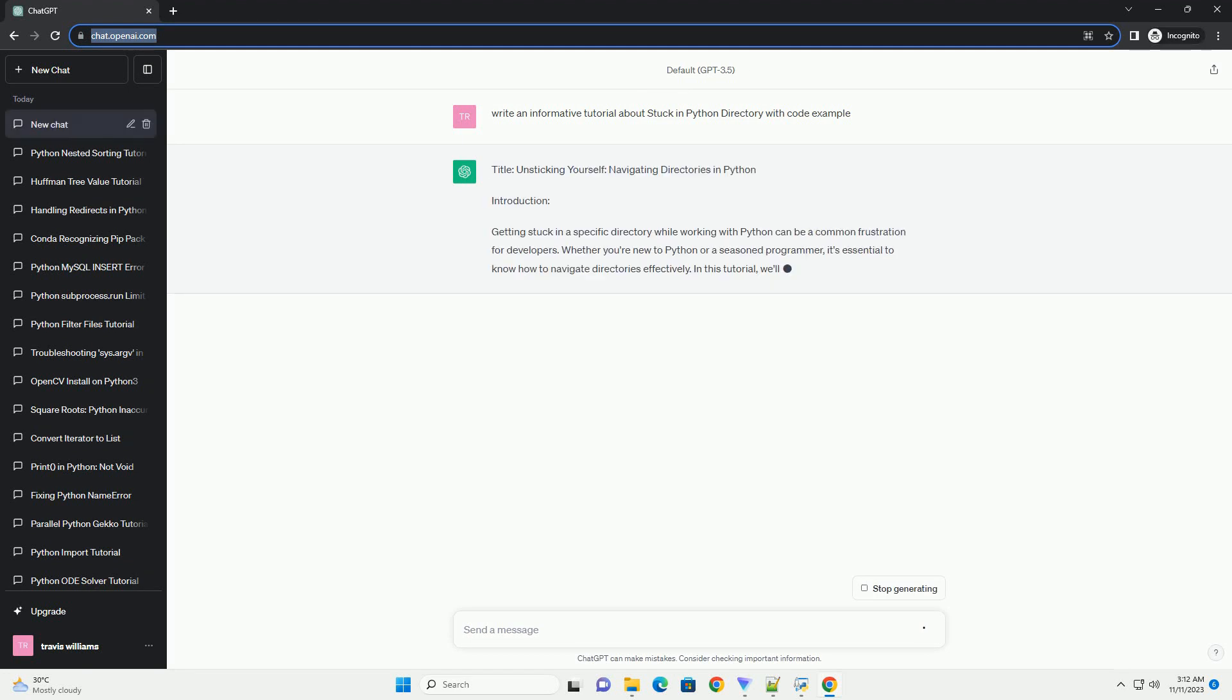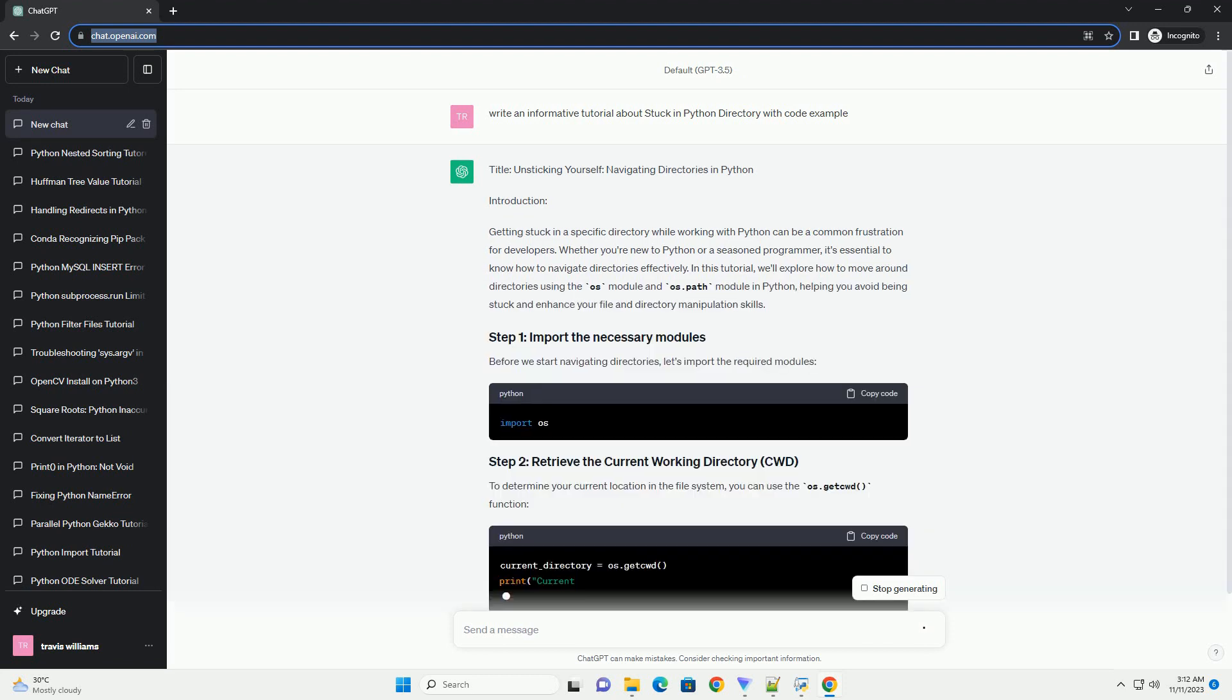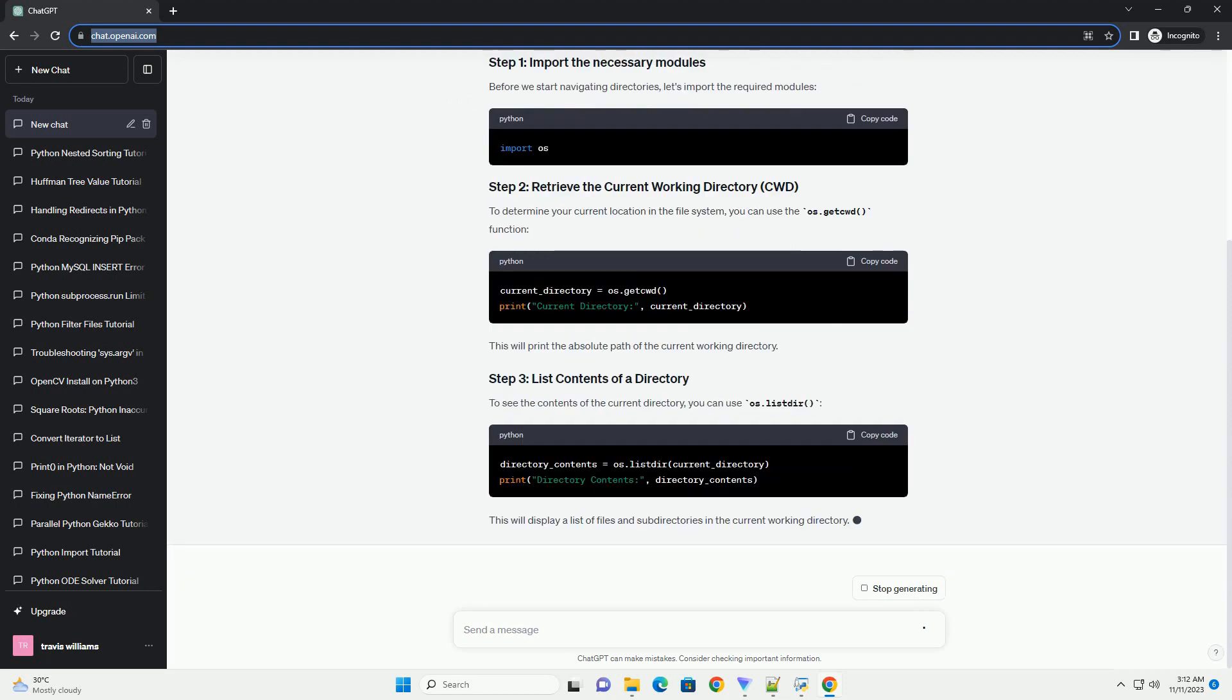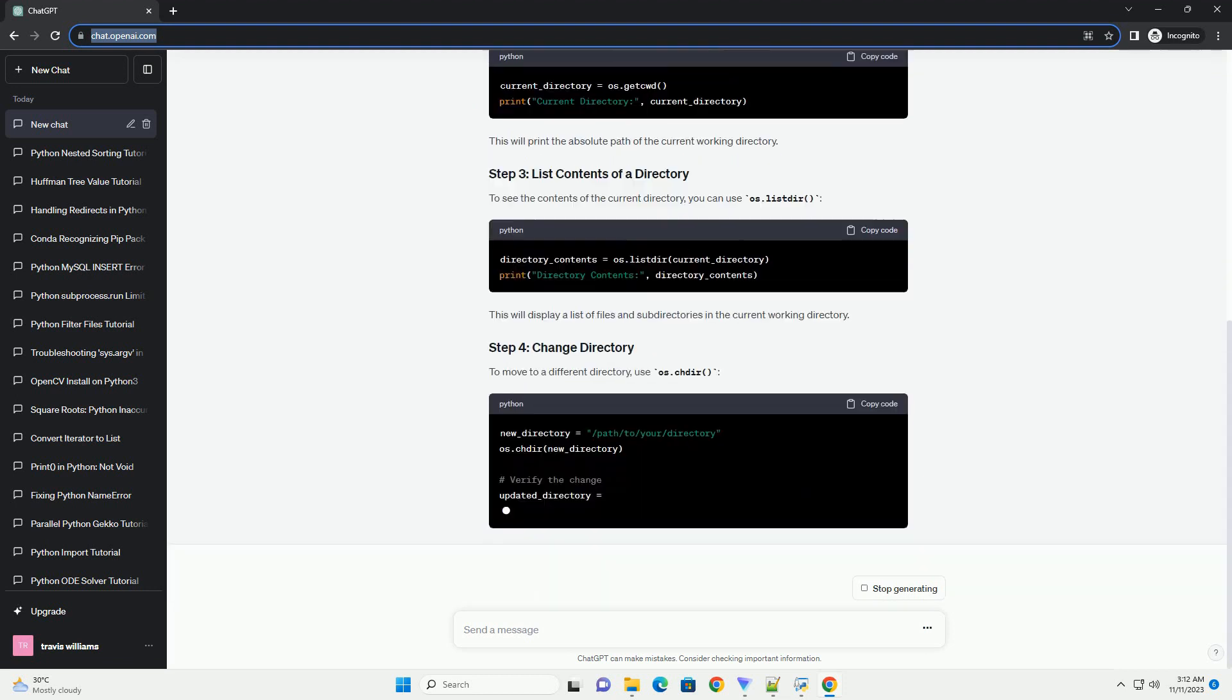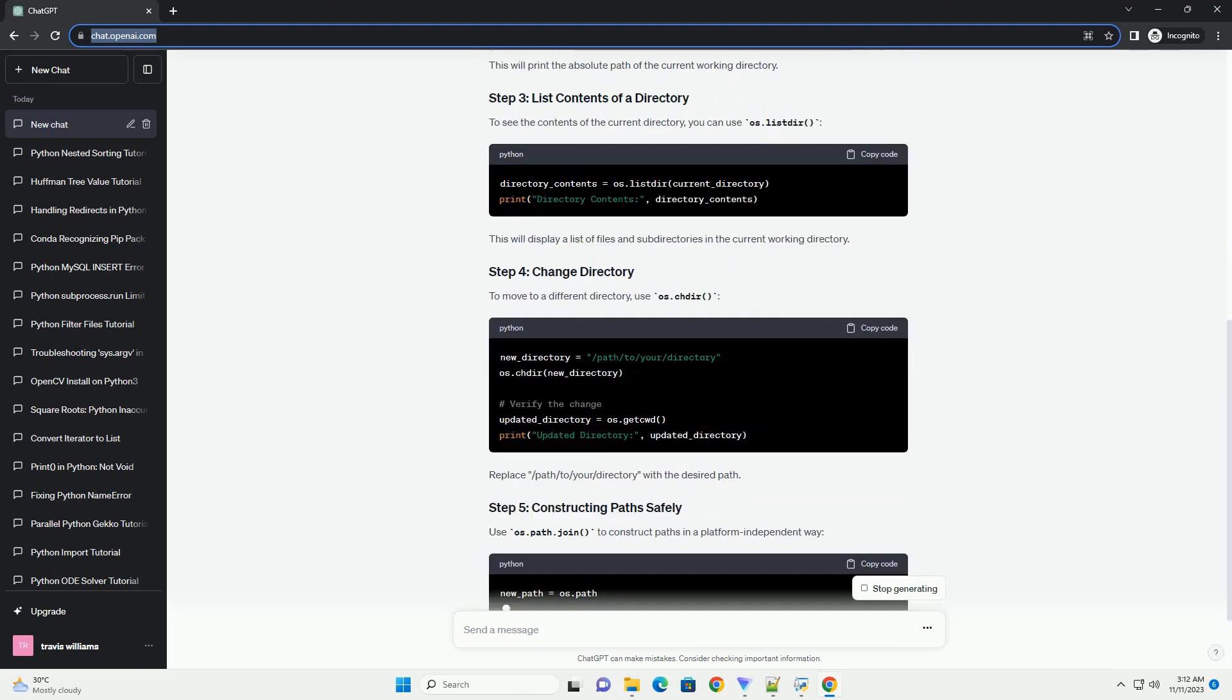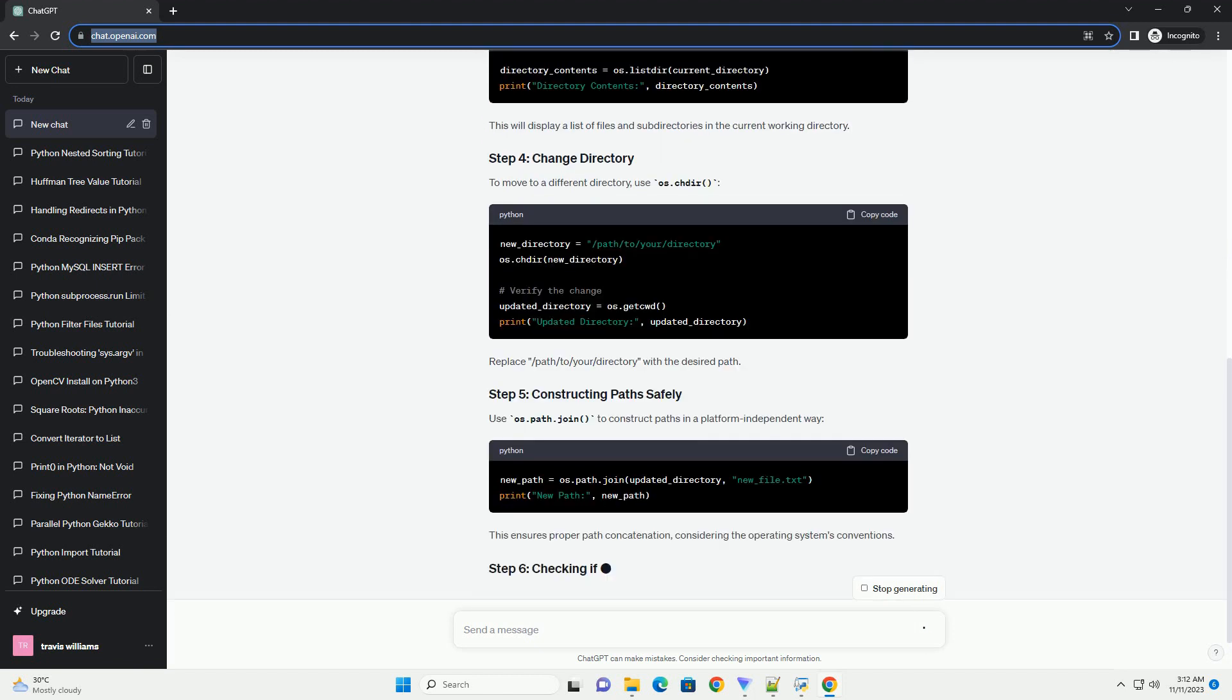Introduction: Getting stuck in a particular directory while working with Python is a common issue that many developers face. This tutorial will guide you through the steps to resolve this problem and provide you with code examples to demonstrate the solutions.